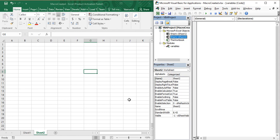Let's start with a brief overview of what we are going to discuss in this video. We are going to see the different types of variables, how we can assign different types of data to the same variable, how we can declare variables in VBA, and much more.